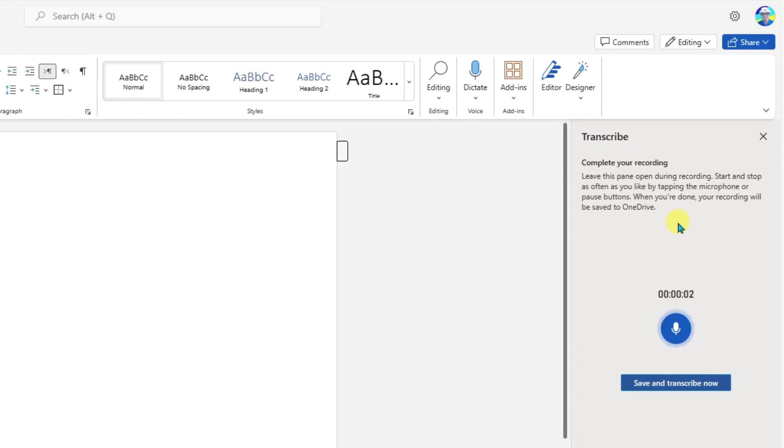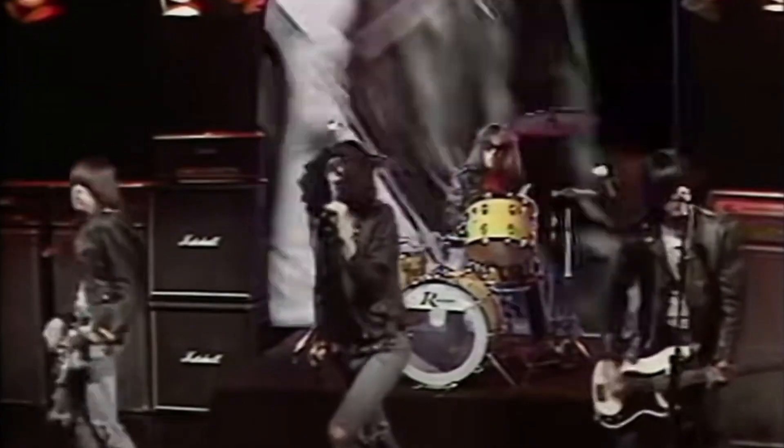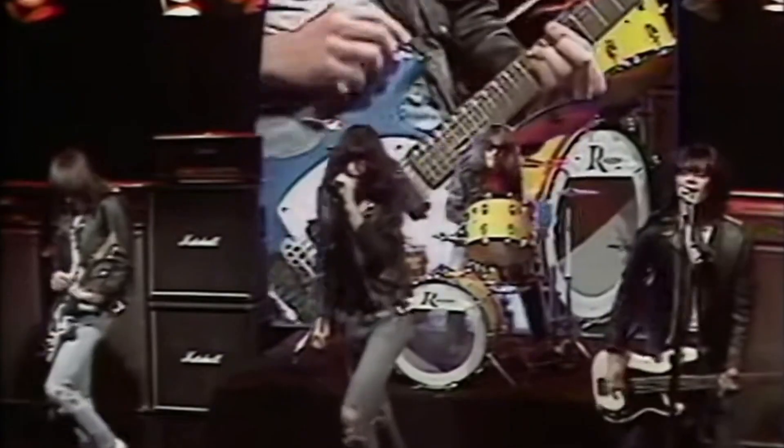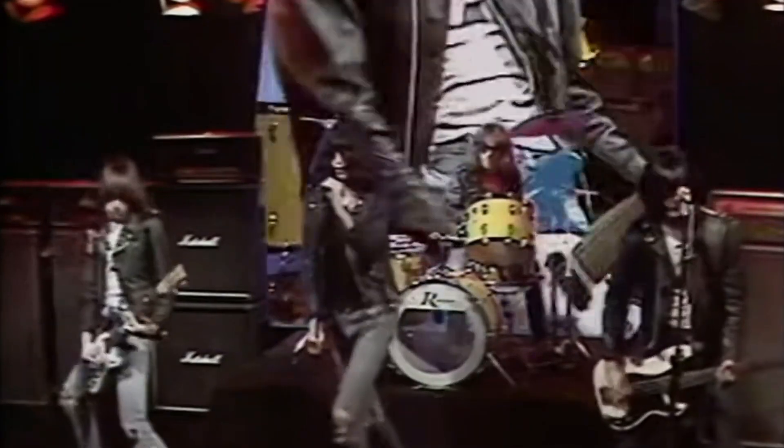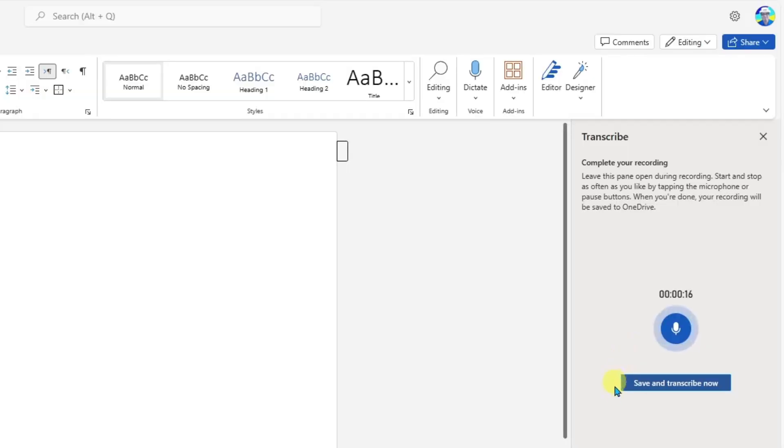Good morning, class. In today's lecture, we're going to learn about the emergence of punk rock in the mid-1970s. Okay, so when I'm done, I'm going to click Save and Transcribe now.